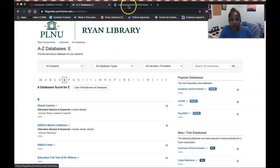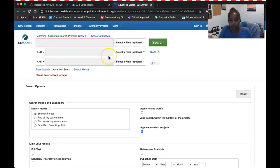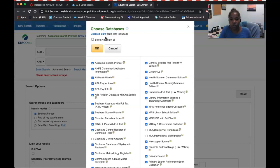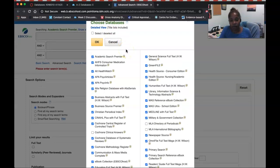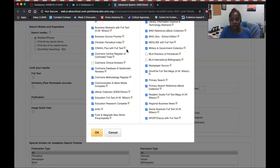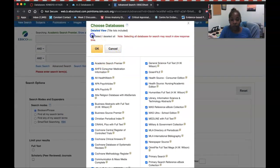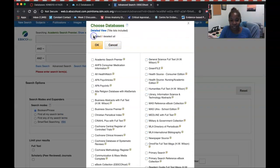Now I'll click back on the EBSCOhost tab. One of the great things about this database is that it allows you to choose other databases to search within. One thing I don't like about the default is that it selects every single database we have, so I'm going to deselect all and start from scratch.